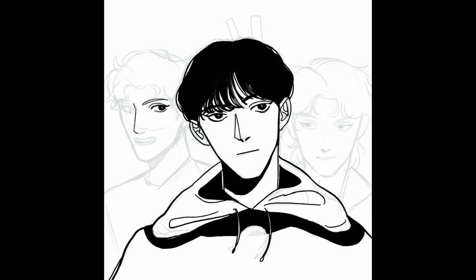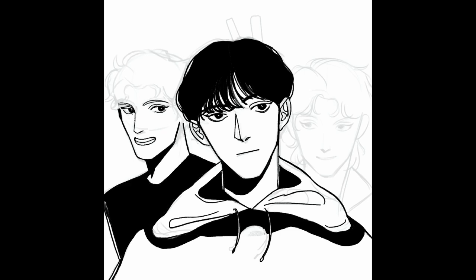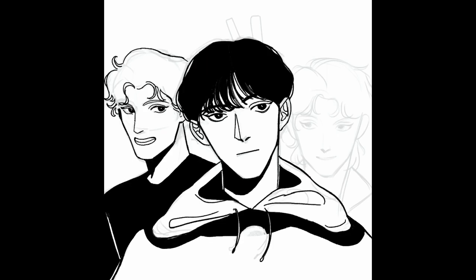I basically did the same thing as I would for making my webtoon. And since I didn't have to use such a big canvas for that, I actually have a time-lapse video of my actual process. So here it is.